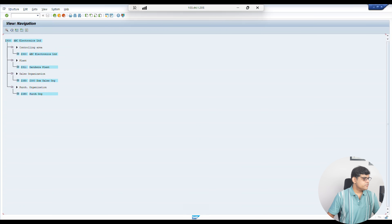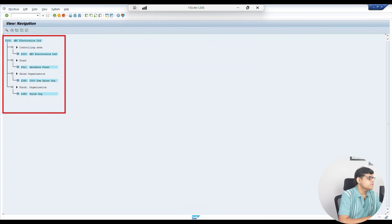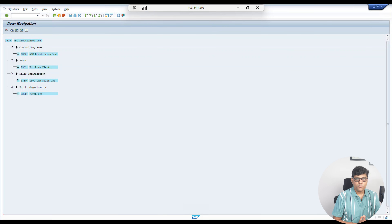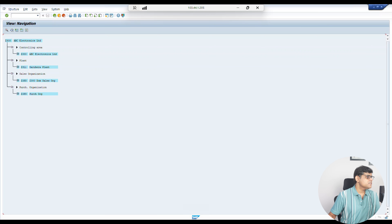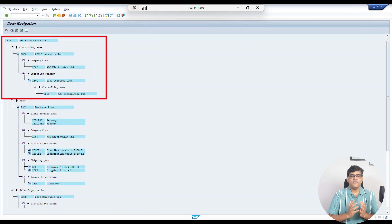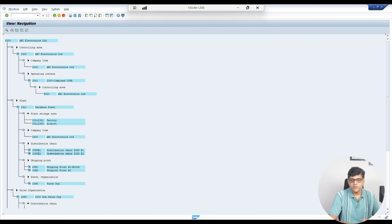This is my organization structure. It starts from Z300 — Z300 is my company code. Let me expand all these structures. This portion is related to finance. When I say finance, it includes controlling too, because we have two segments: one is Financial Accounting and the other is Management Accounting, or Controlling.